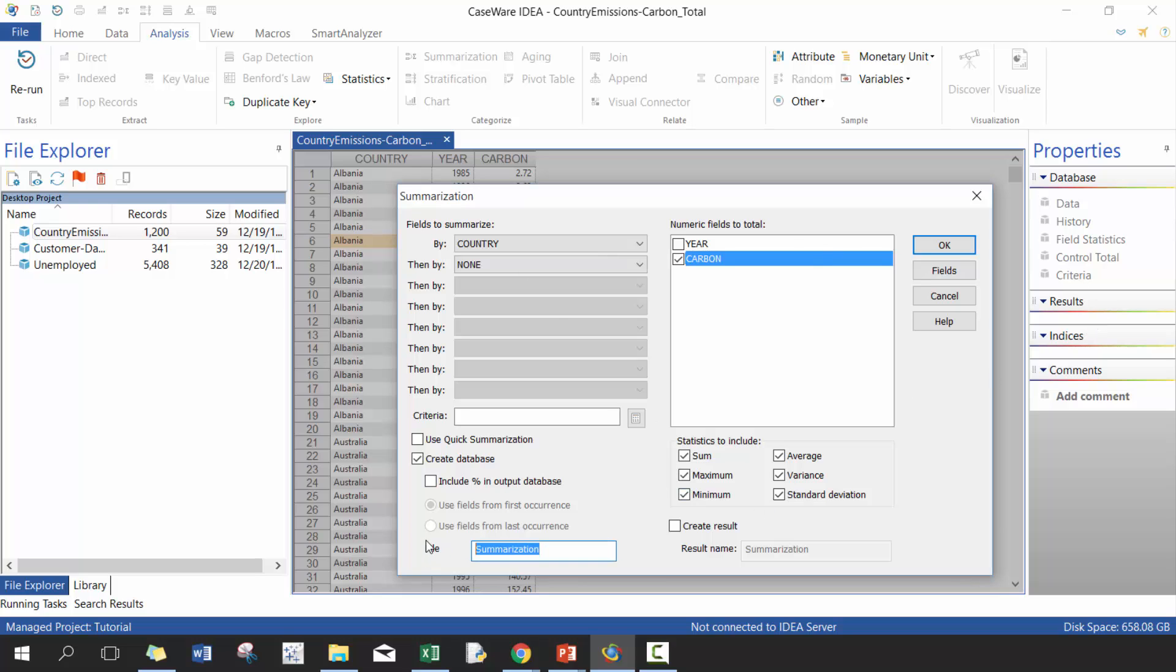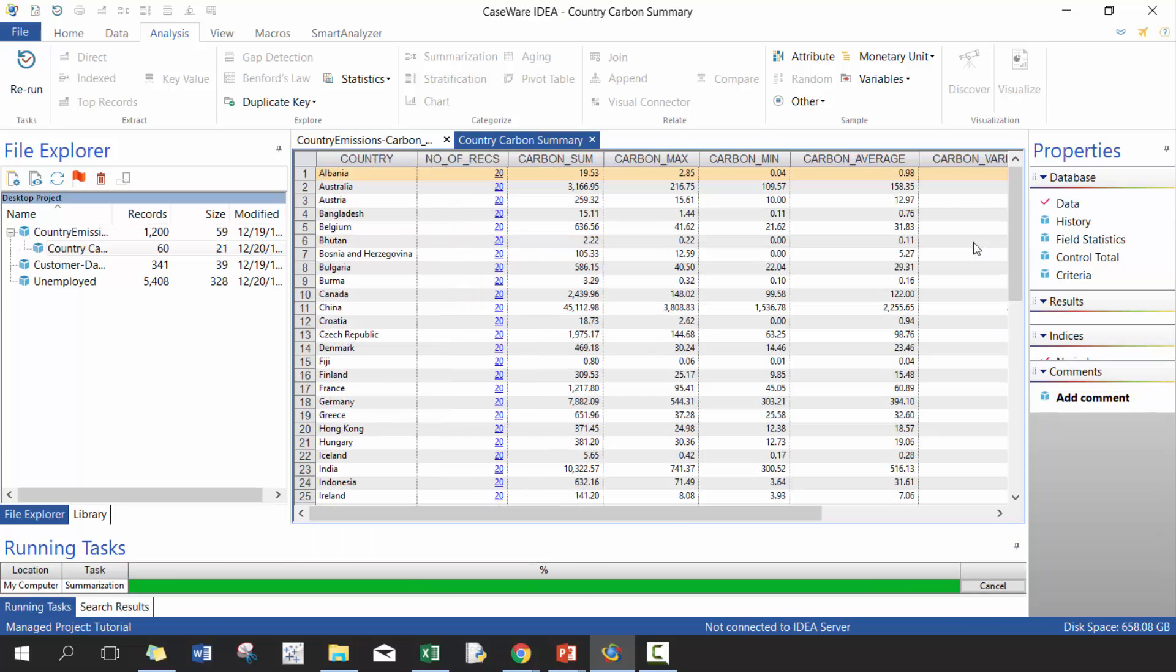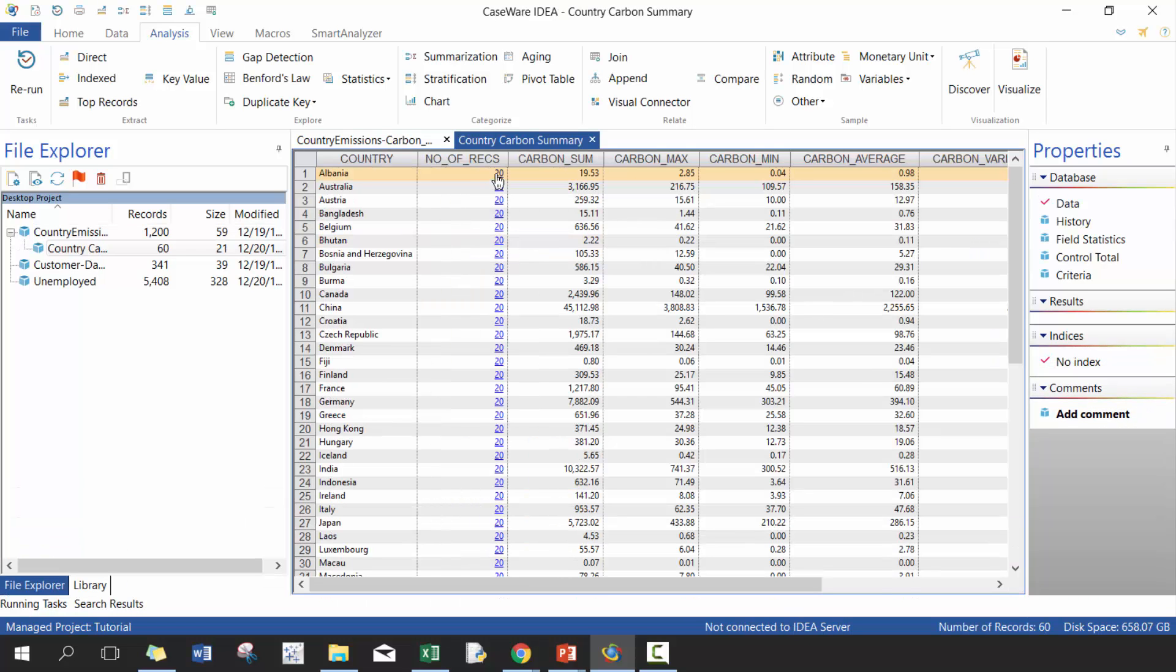So here I'm going to call this country carbon summary. And I'm going to put OK. And now you'll see here, for example, Albania have 20 records, which is good to know.